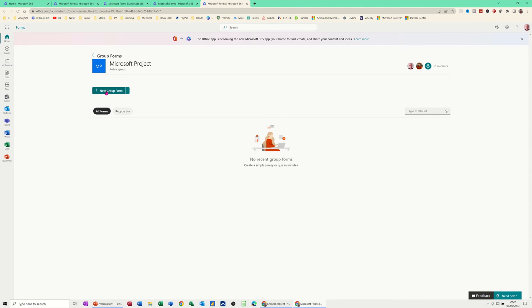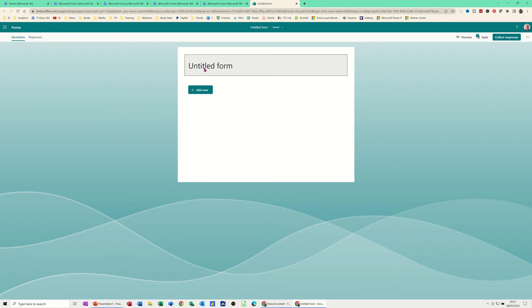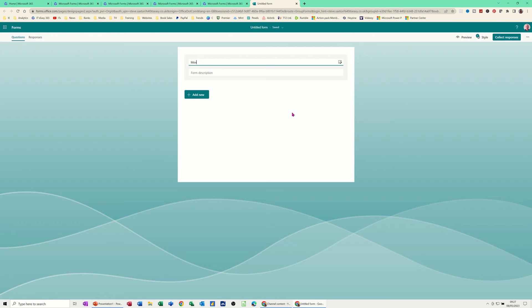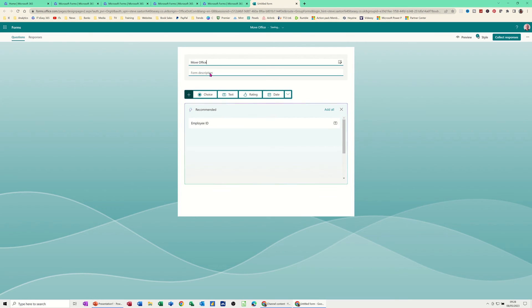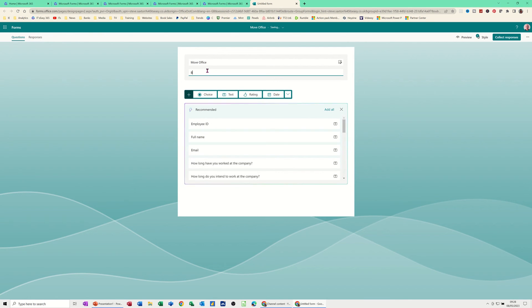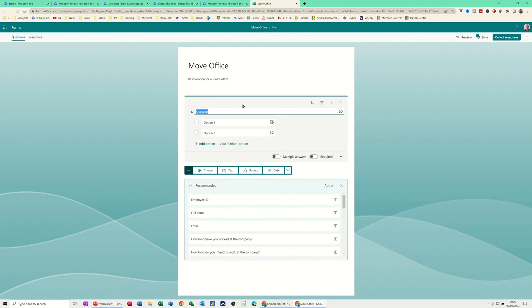In the group you've got New Group Form — this is for the group specifically, and you can see the people in it. The process is the same: pick a title, add a description, and add your questions. I'll title this one 'Best Location for Our New Office'.